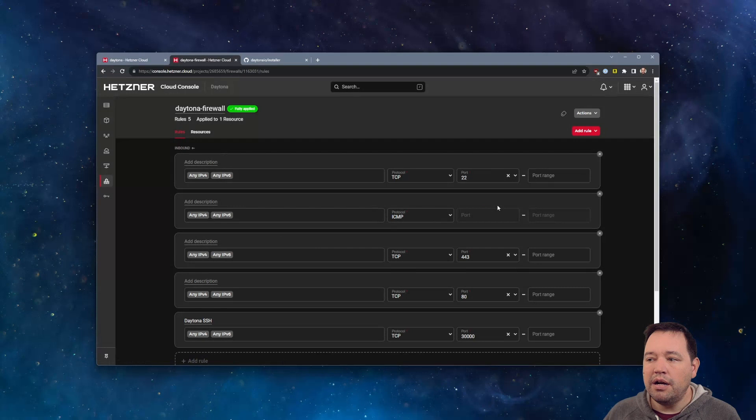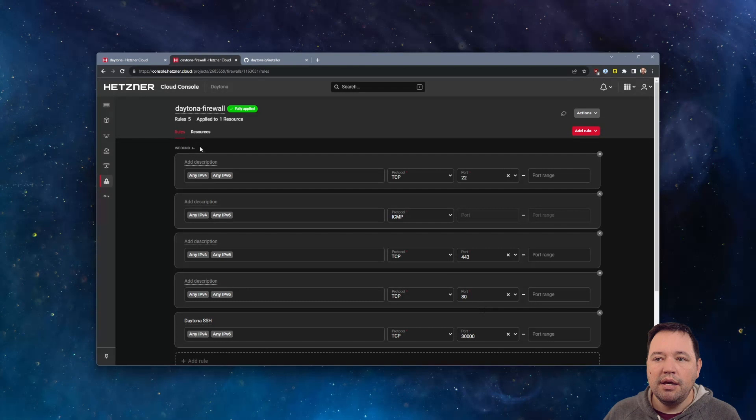I went ahead and added this. 22, 443, 80, and 30,000. Pretty easy.